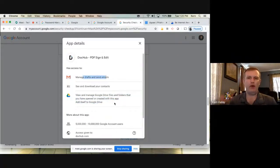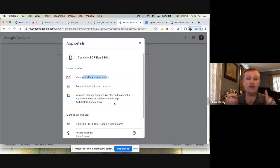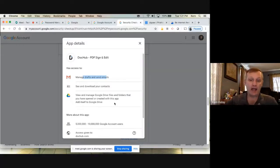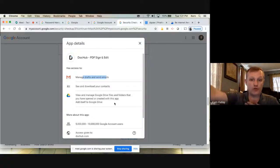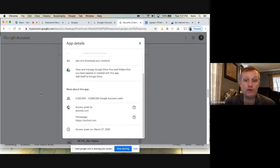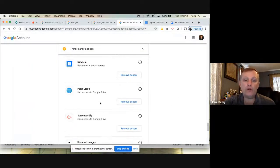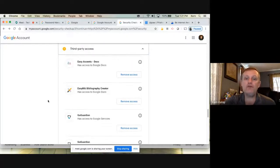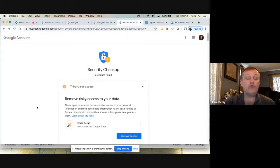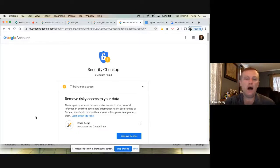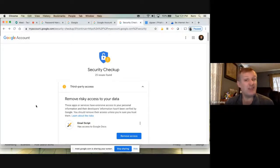If you're not comfortable with that, you can always revoke access. I have a bunch of these — Kami, Polar Cloud, all kinds of stuff — ones that I've said yes to. If you're not sure and don't recognize one, when in doubt, remove it. It will ask you again later if you try to use it, and if you recognize it then, you can click allow. If there's one you truly don't recognize, revoke access — that's up to you.